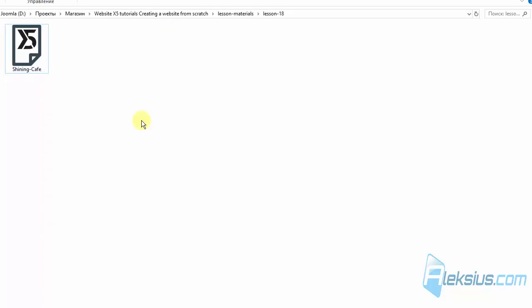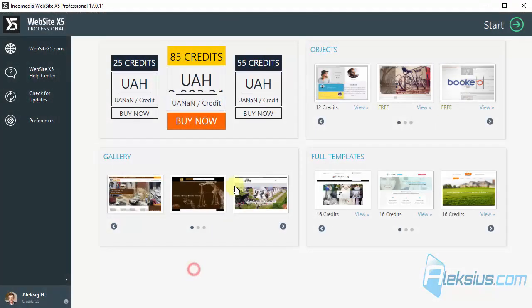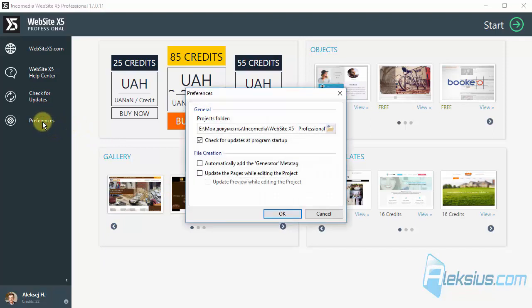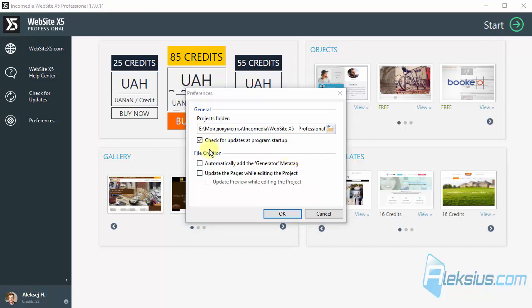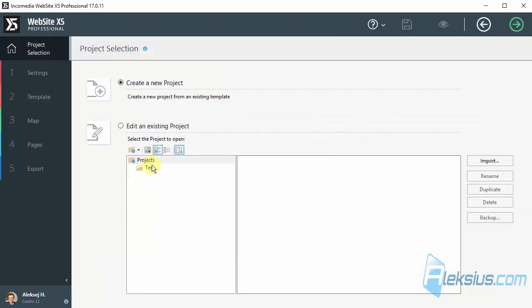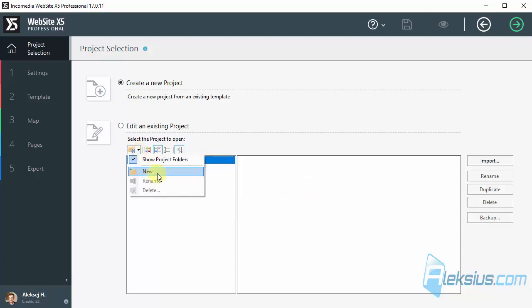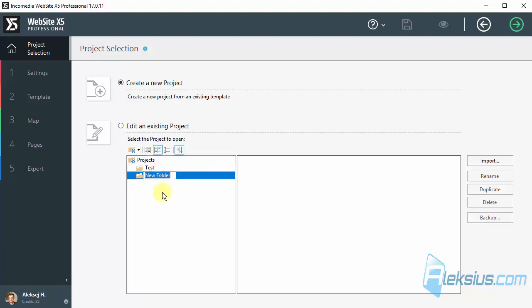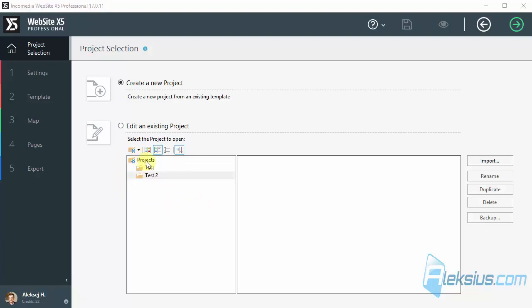Now, let's start website x5 professional. This is professional version of website x5. In preferences, we can see additional feature automatically add the generator meta tag. Click this meta tag. People or search engines can see in HTML code. It says that the site is generated by website x5. You can check this or uncheck. Let's go. Here I have some folders. You also can create folders. It helps better organize your projects.